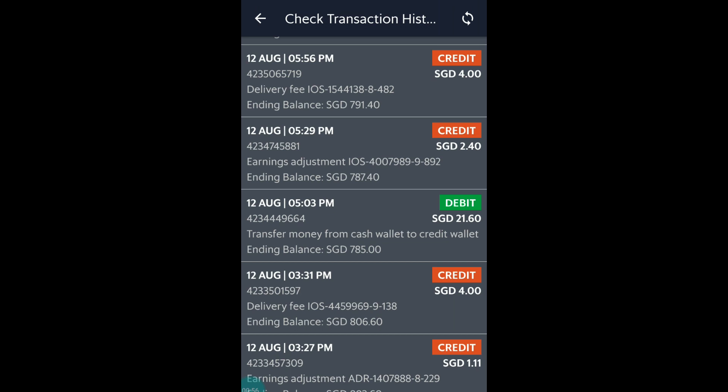So for auto-top-up, these are the two important things that you will need to take note. Grab would only deduct the order price from you and they would also only credit your distance adjustments earning into your cash wallet.